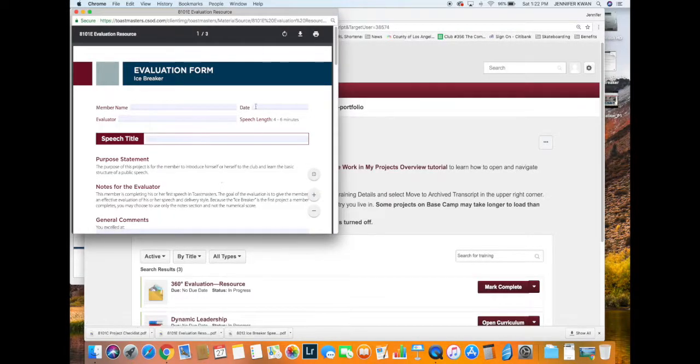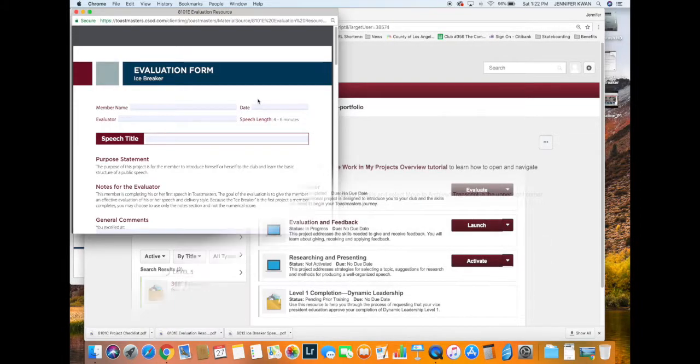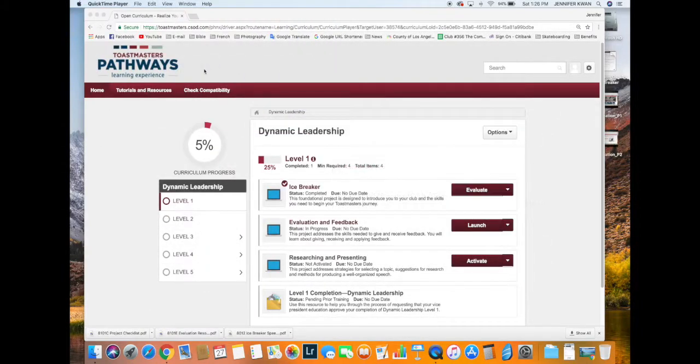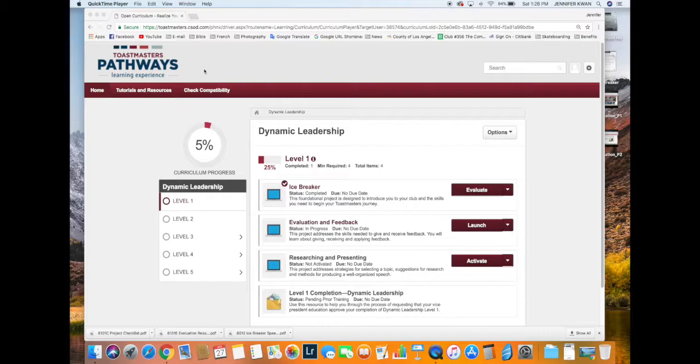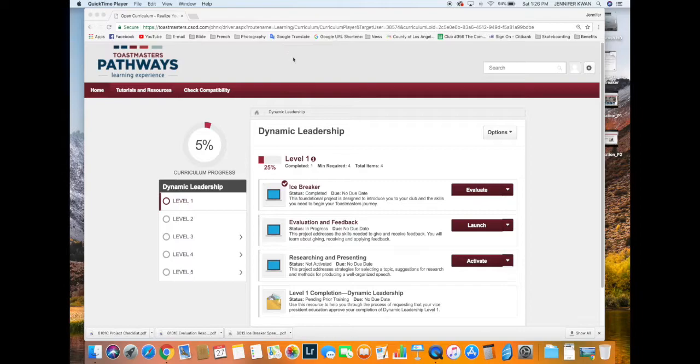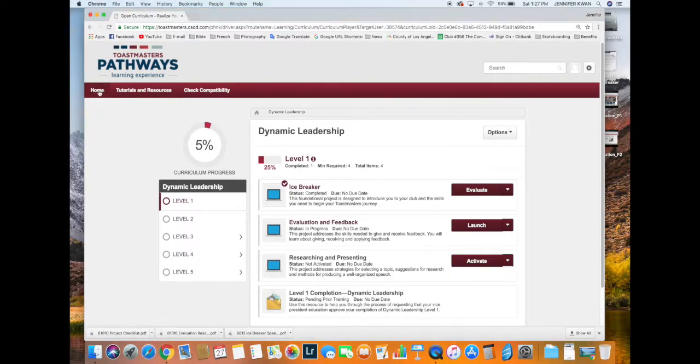There it is—that's one more way to get it. Now we have our evaluation form completed and saved somewhere on our computer, hopefully. We can go back to this page and then go to 'My Feedback' to start the process of uploading our completed speech evaluation forms.